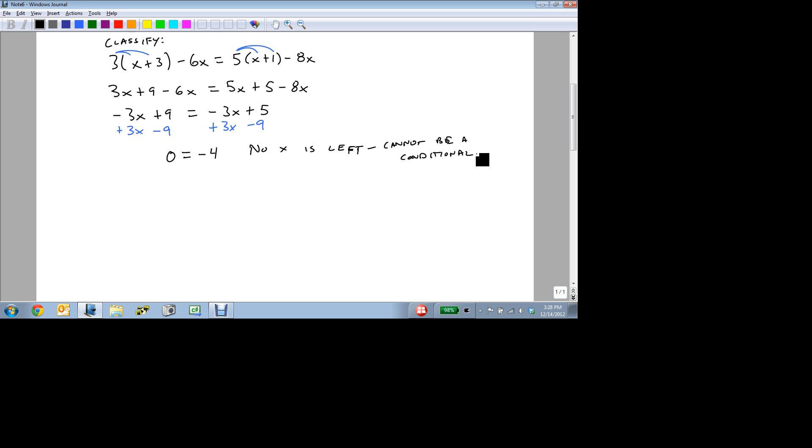Since it cannot be a conditional, that means it's either a contradiction or an identity. And to find out, we just look at our numbers. Do I have the same thing on both sides? Does 0 equal minus 4? No. 0 does not equal minus 4. Therefore, this is a contradiction.